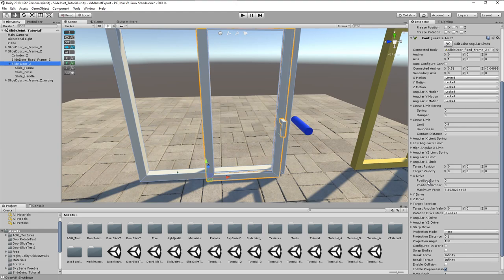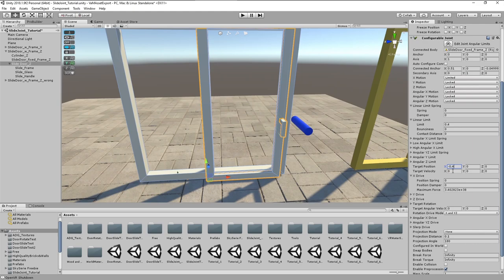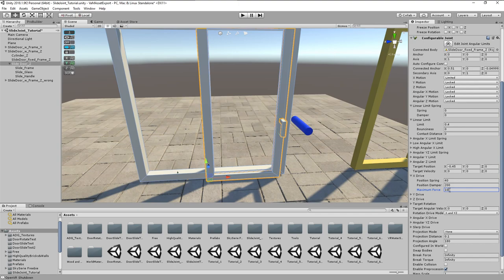In this case we need X drive. Target position from center is minus 0.4, but in order to have the door always completely closing, I set this to minus 0.45. For the position spring let's try 40, damper say 200, and the maximum force should be quite low as we have to overcome this force with the virtual hands in the VR application. So I will choose 10.